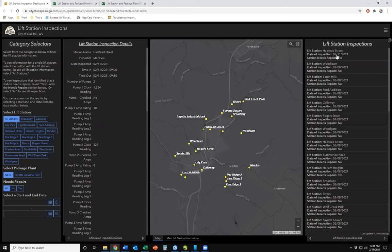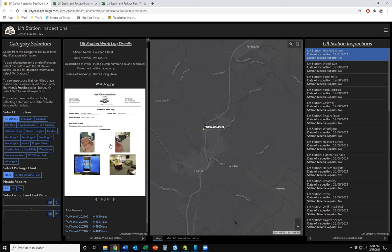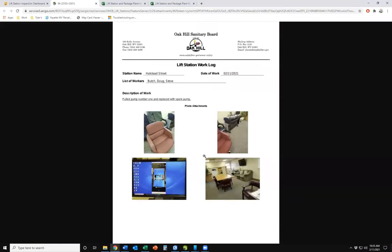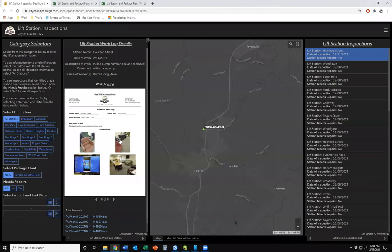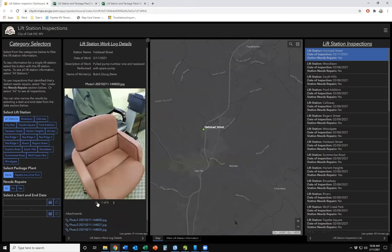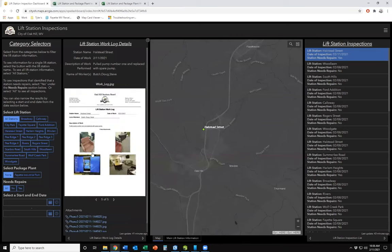The work log template drives the output — it pulls data from the fields specified and places the individual photo attachments where directed, producing that one-page work log document. The Integromat scenario attaches this work log document as an additional photo to the related table record. So we have four photos uploaded by the field worker, plus the work log itself attached as a fifth photo for that record. You can also view and open it directly from ArcGIS Online.